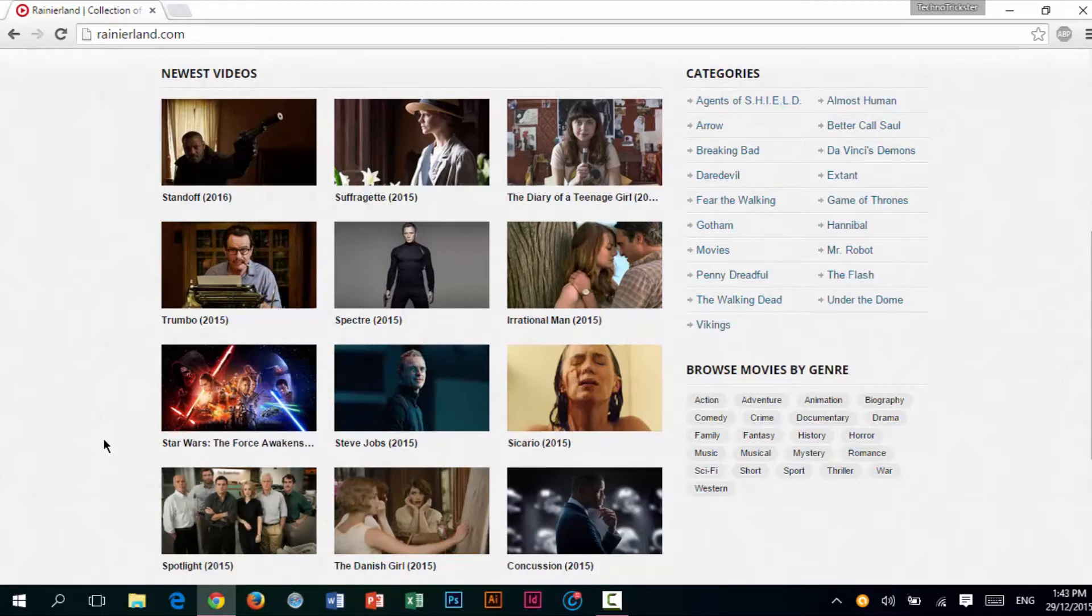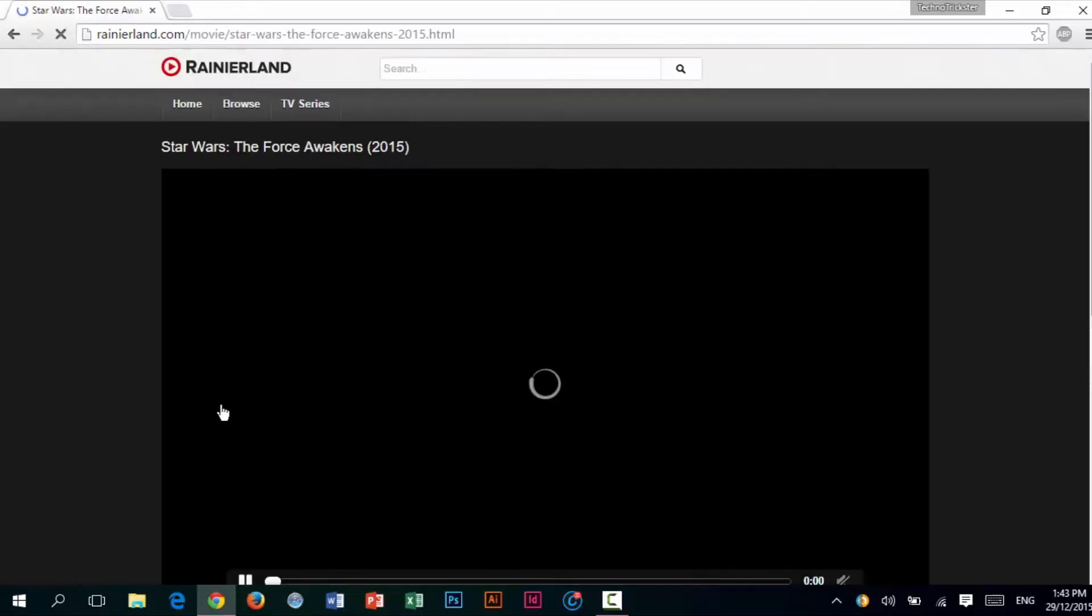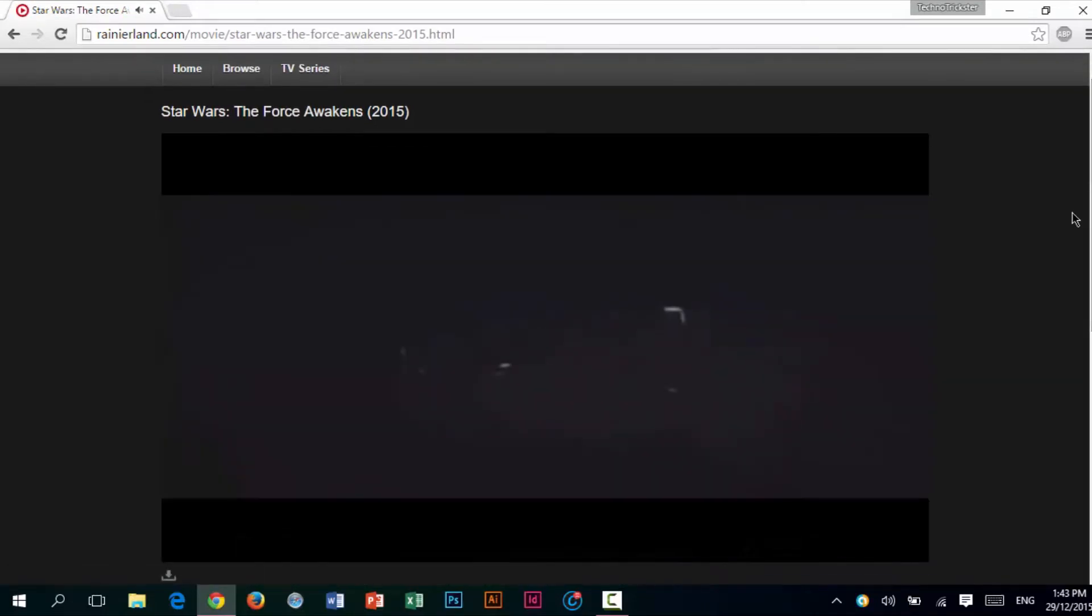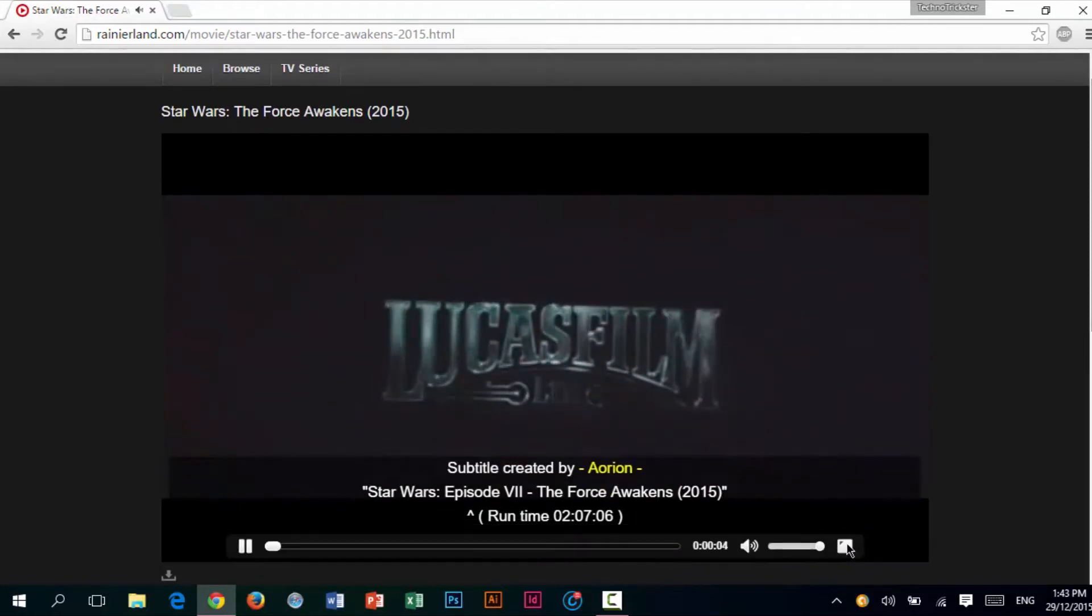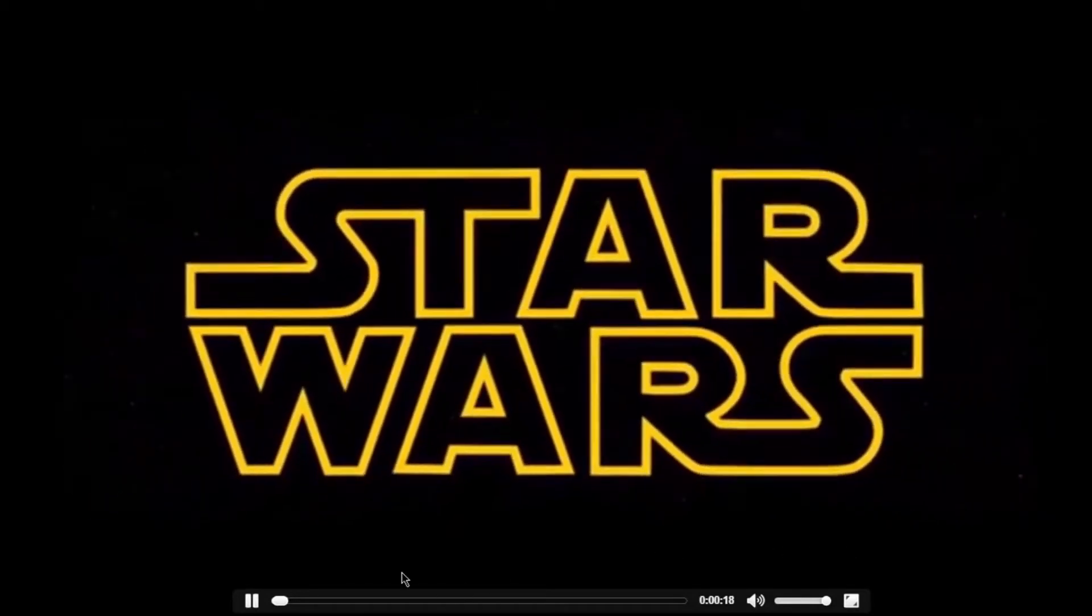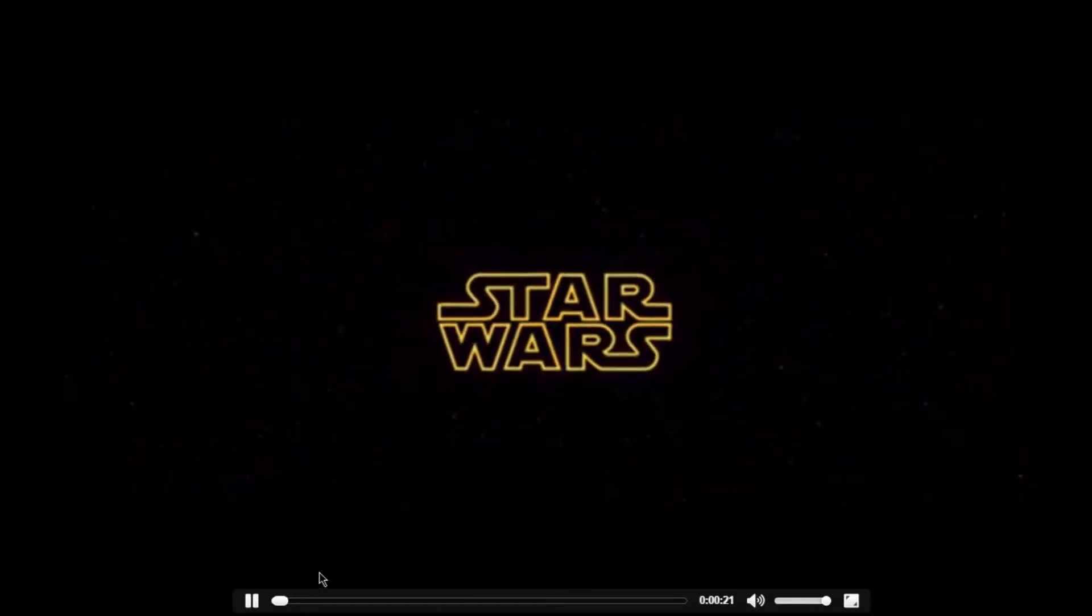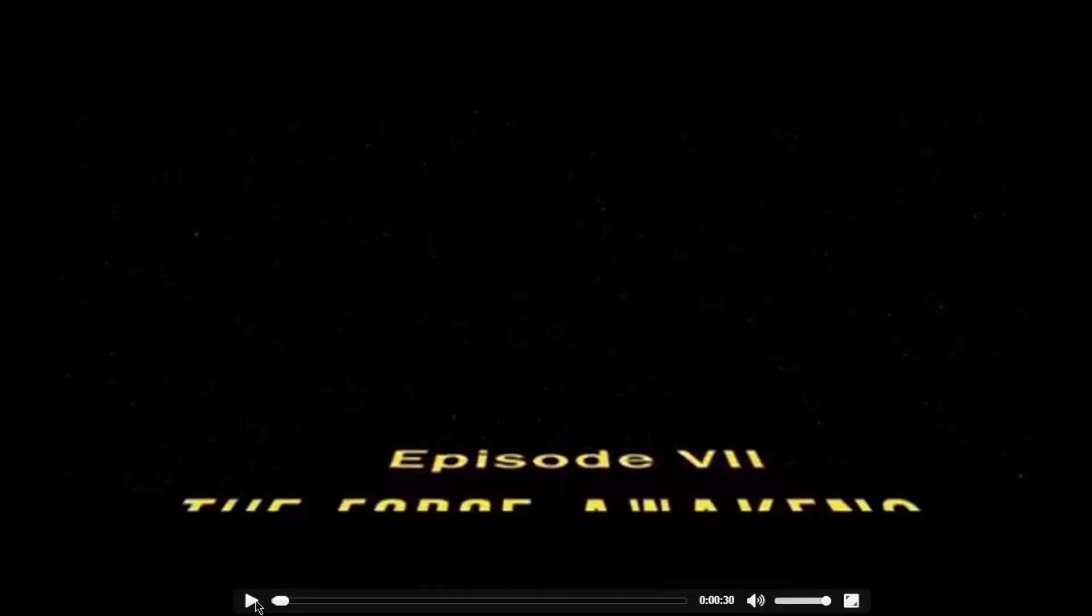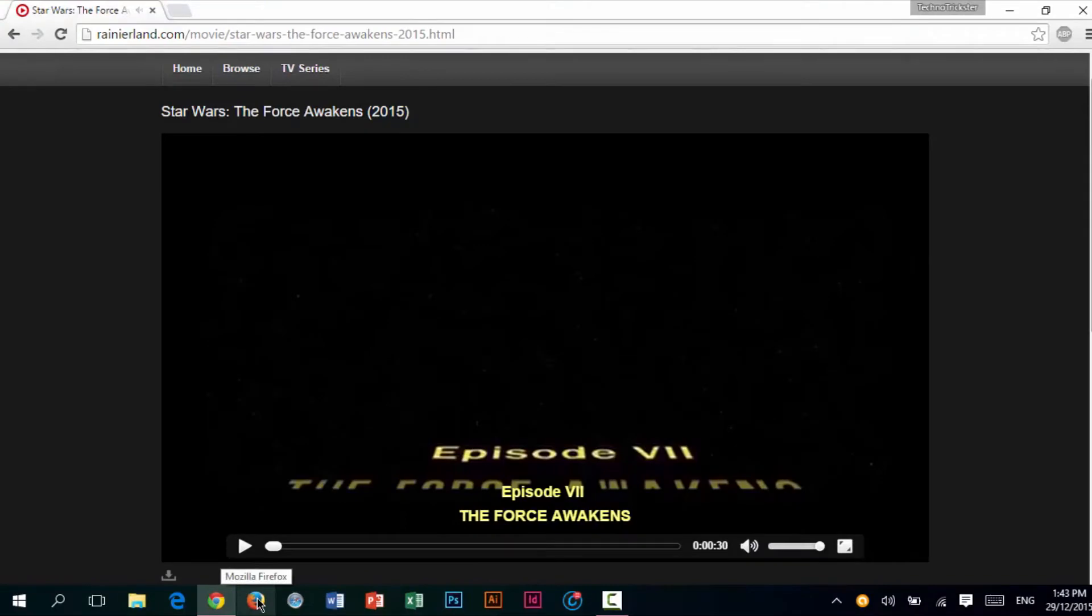On the front page, as you can see, there is Star Wars: The Force Awakens, so I am going to click on it to show you the quality that this website delivers. The loading speeds are pretty quick as well. As you can see, it loaded up pretty quickly. I can full-screen it as well. As you can see, it works perfectly fine.